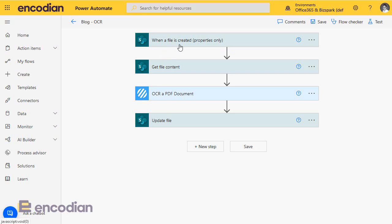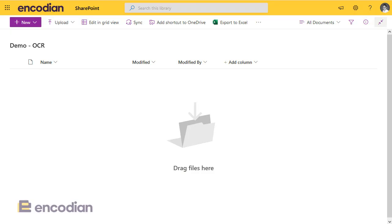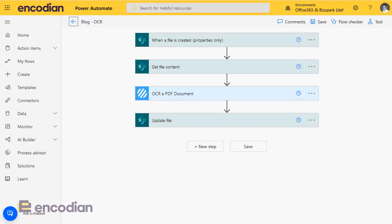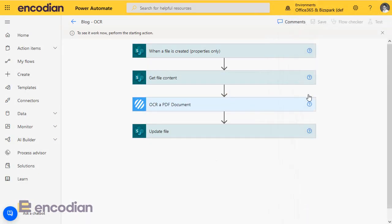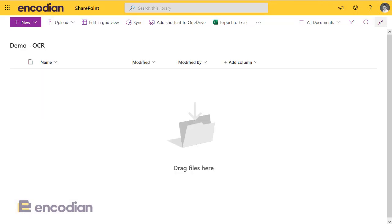We've got a SharePoint trigger action that says when a file's created, go and get that file from SharePoint, let's OCR it, and then let's update the original source file. Now, all this is very good. Before I do that, let's put it into test and say let's manually start this, and I'm going to show you a potential problem we've got with this flow.